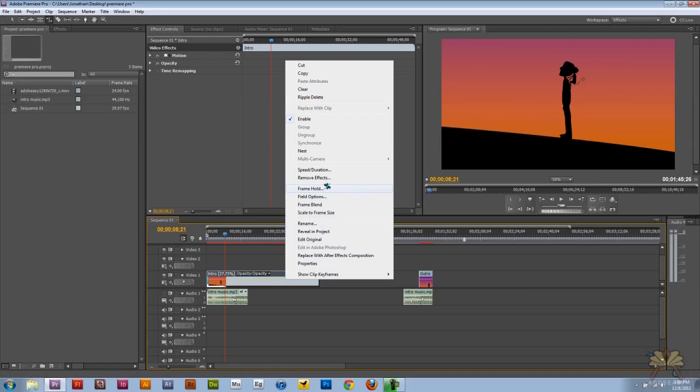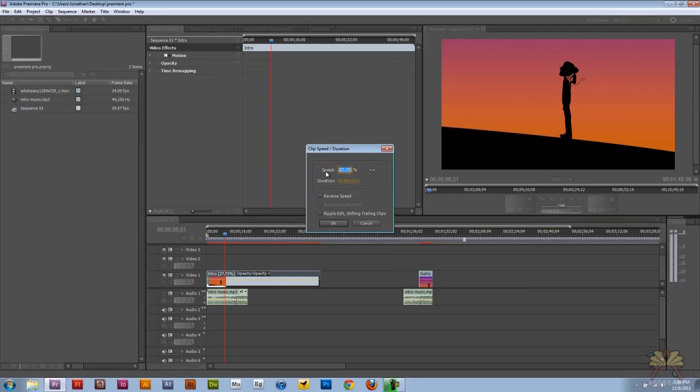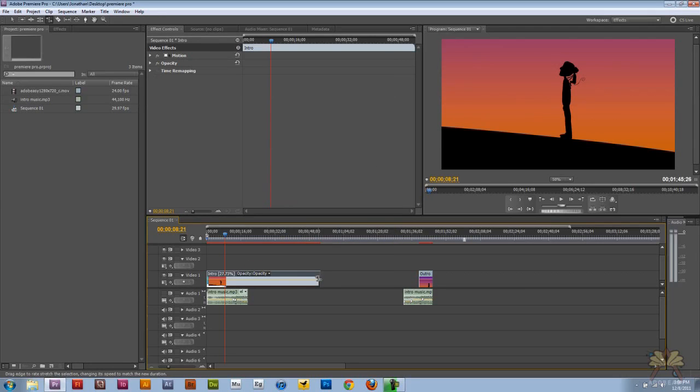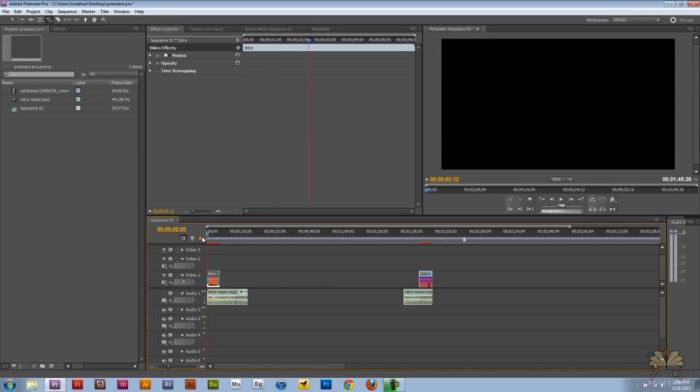This is another way to slow down or speed up your video. But with this tool we can actually grab the video and adjust it like this.